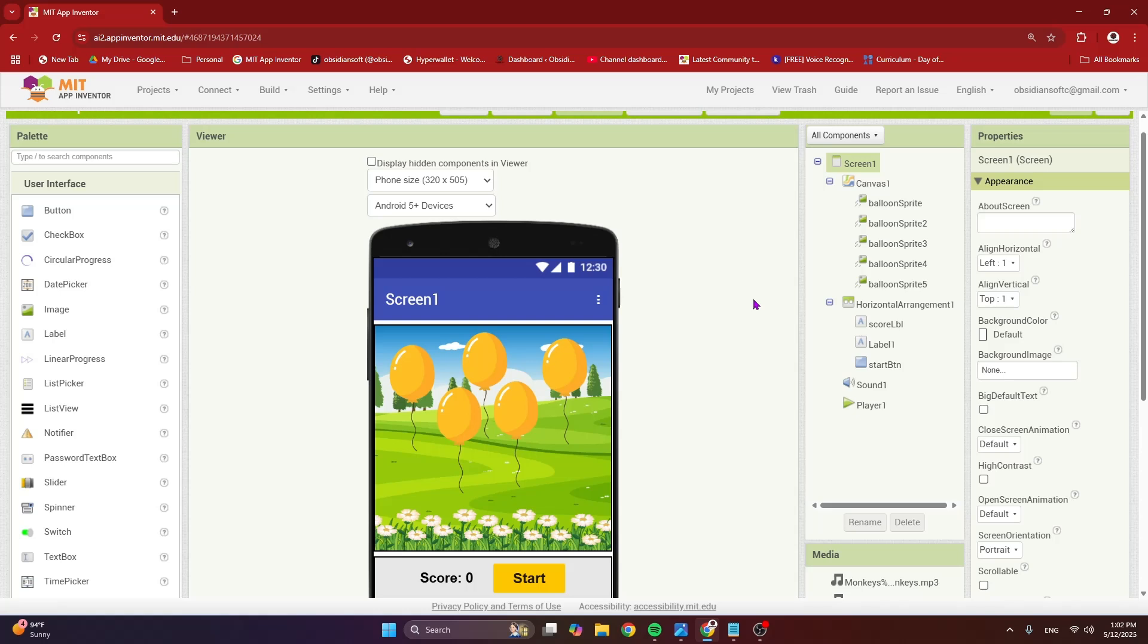Hello friends and welcome to ObsidianSoft. Today I will show you how to save internet images such as QR codes that you get from the internet or any other image that you get from the internet to your phone gallery.